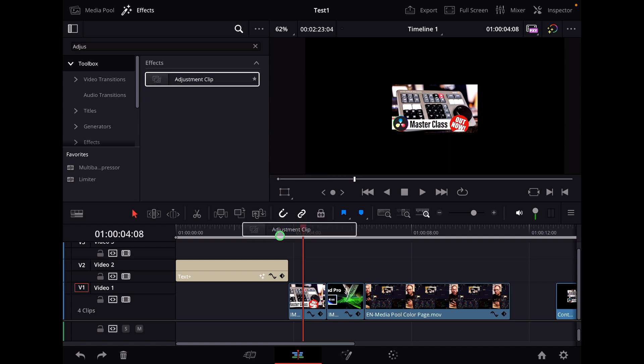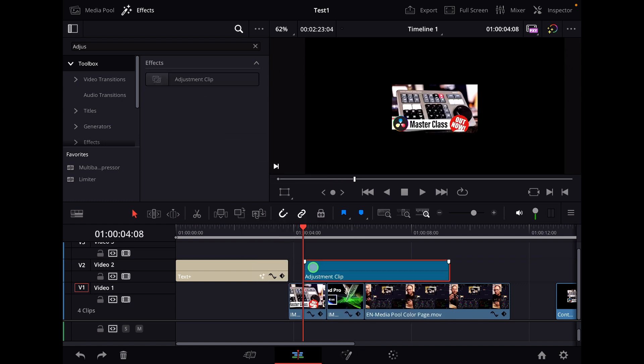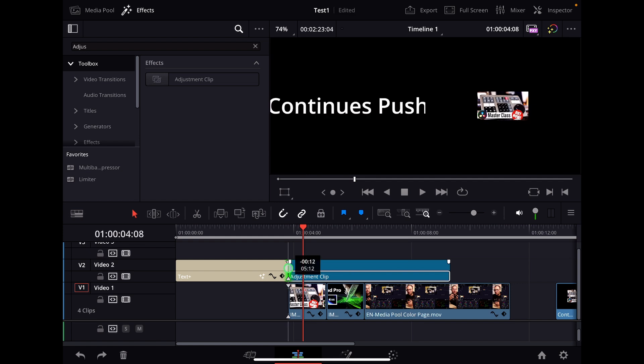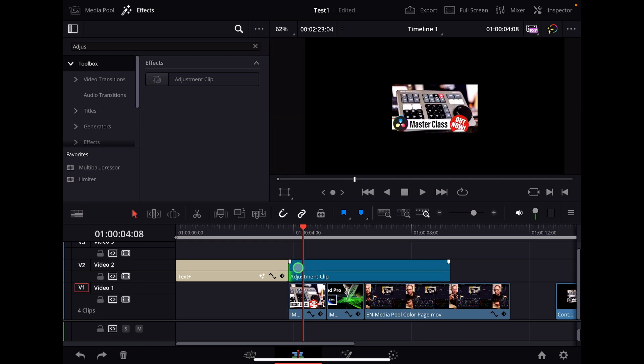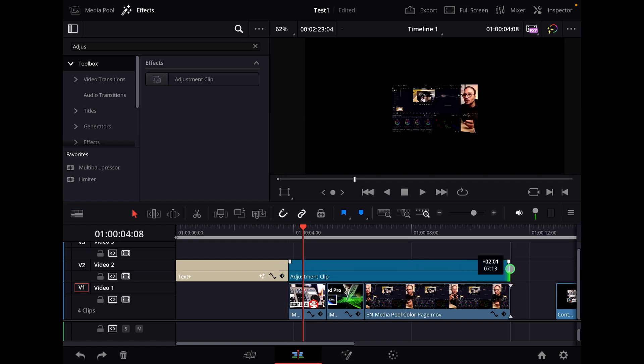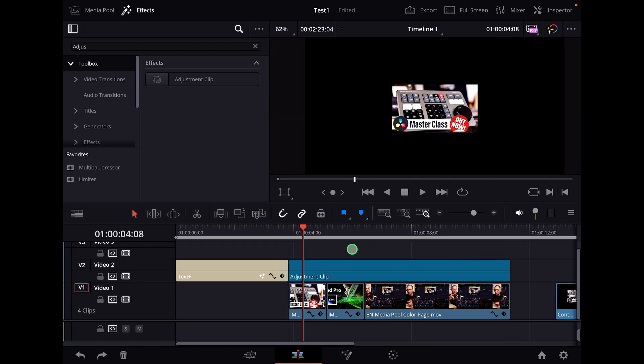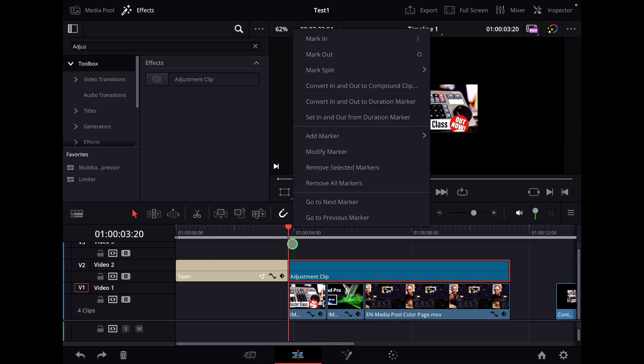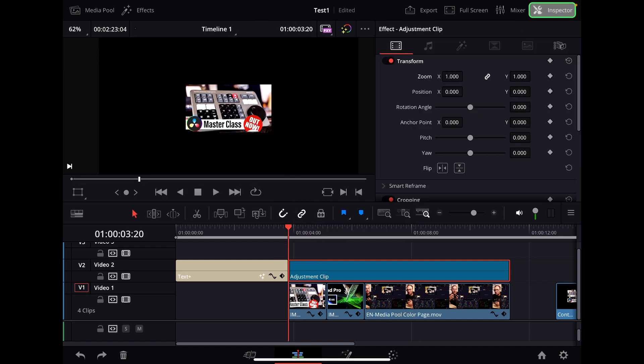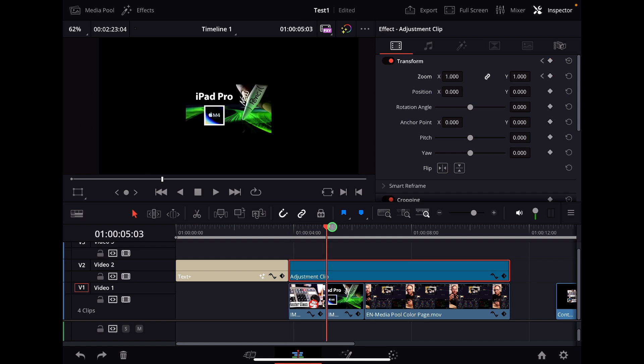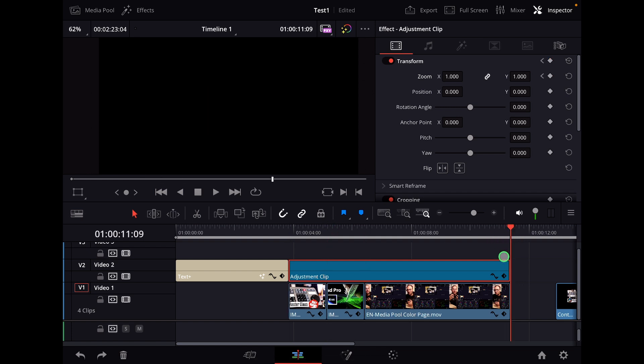So I bring in the adjustment clip here on top. Make sure that the adjustment clip is over all of your clips where you want to have the continuous push. And now we simply select the adjustment clip, bring this to the first position here. And now let's open the inspector. And we kind of do the same, but only one time. We start on the zoom value here with the first keyframe. And now let's bring the playhead here to the last position.